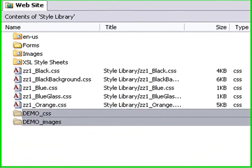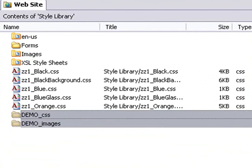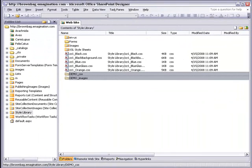Our folders are prefixed with the project code DEMO underscore, and this helps differentiate them from the default files and folders that already exist in the style library.